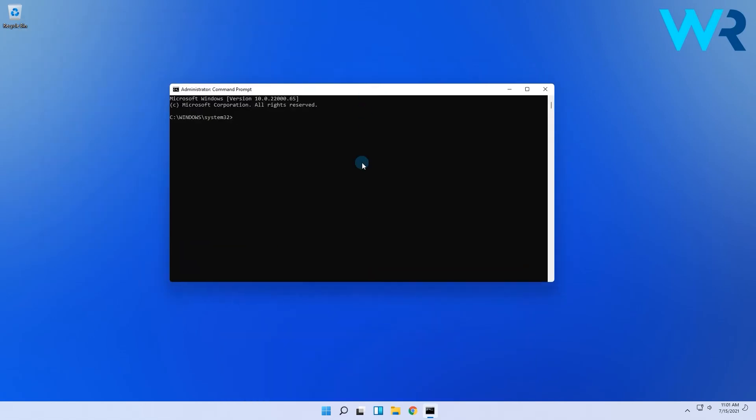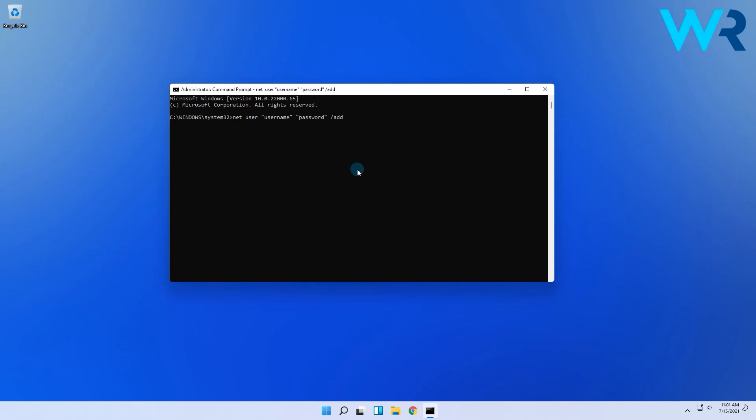Then in the cmd window, simply enter the following command. Instead of username, just enter the desired username. And for password, you then have to define a password for the new user. Now you can press the enter key and you will see that you successfully created a new user.